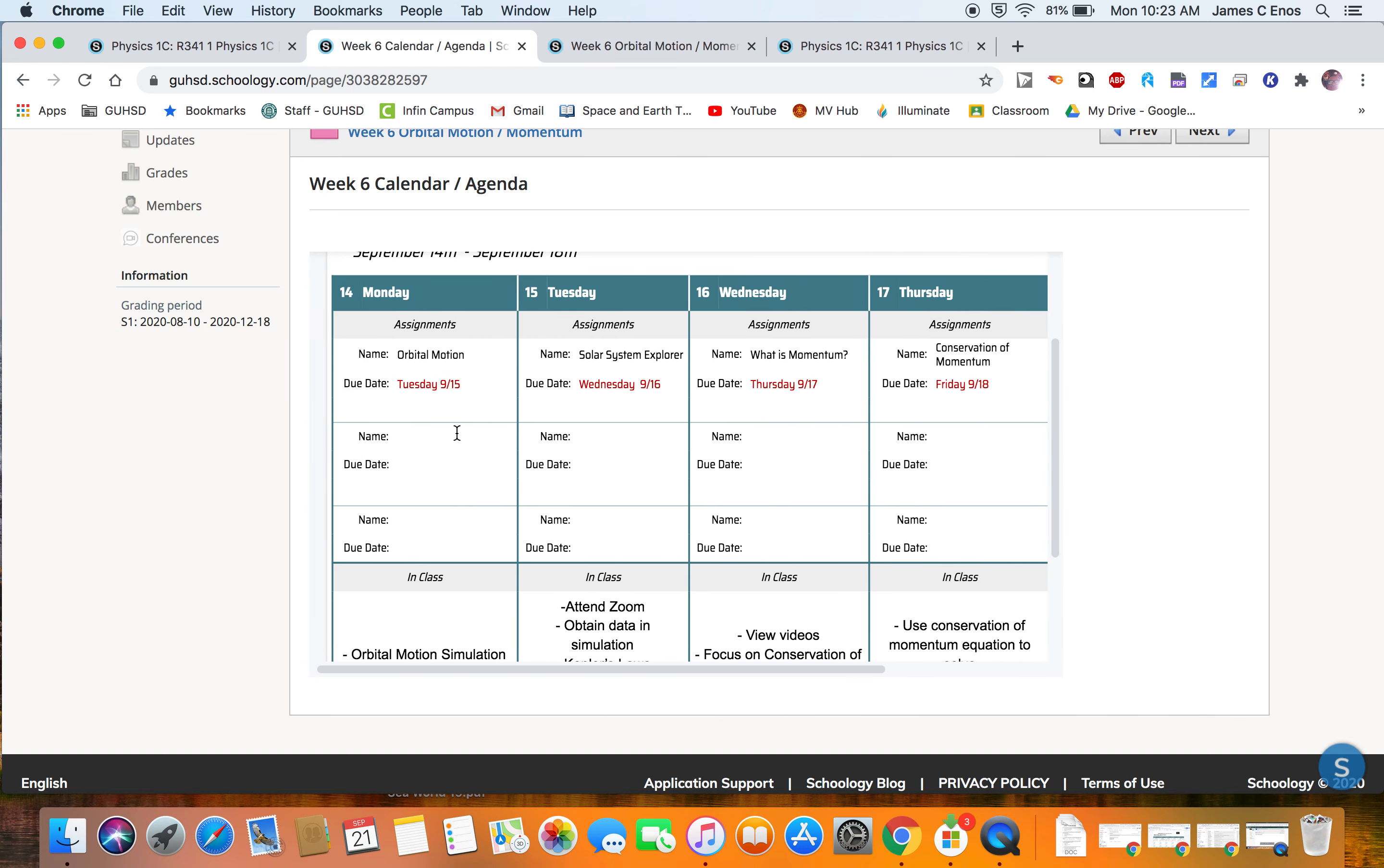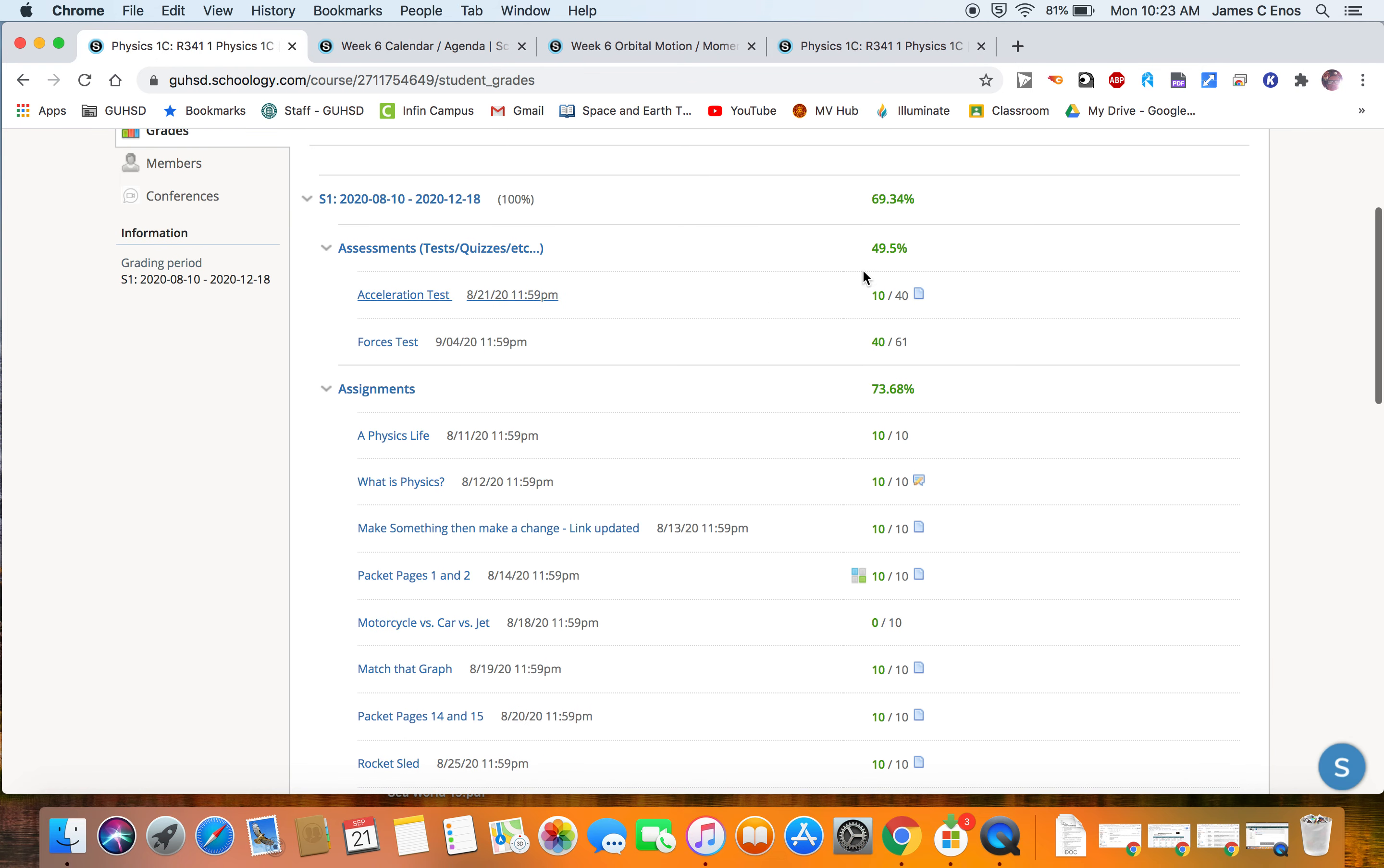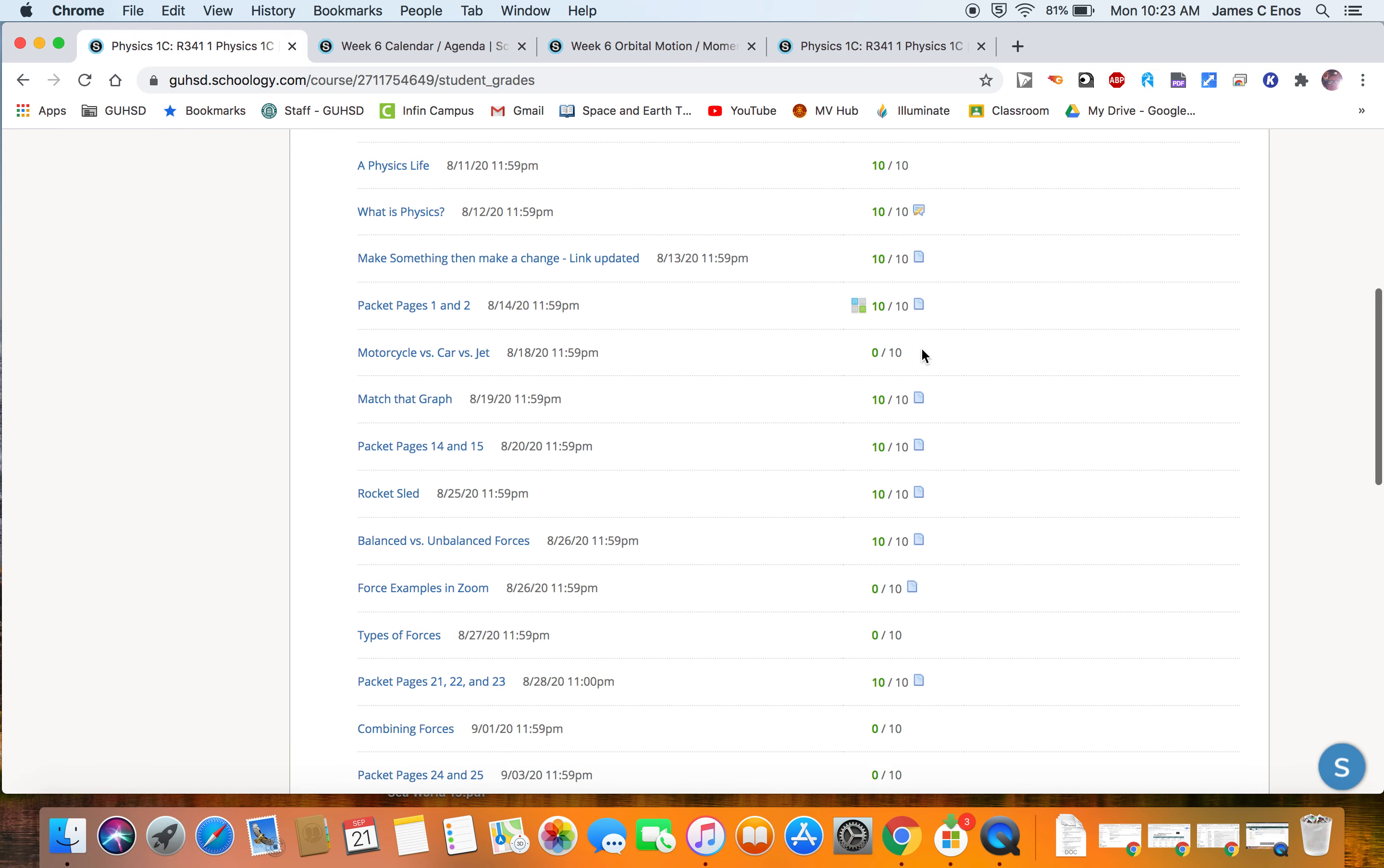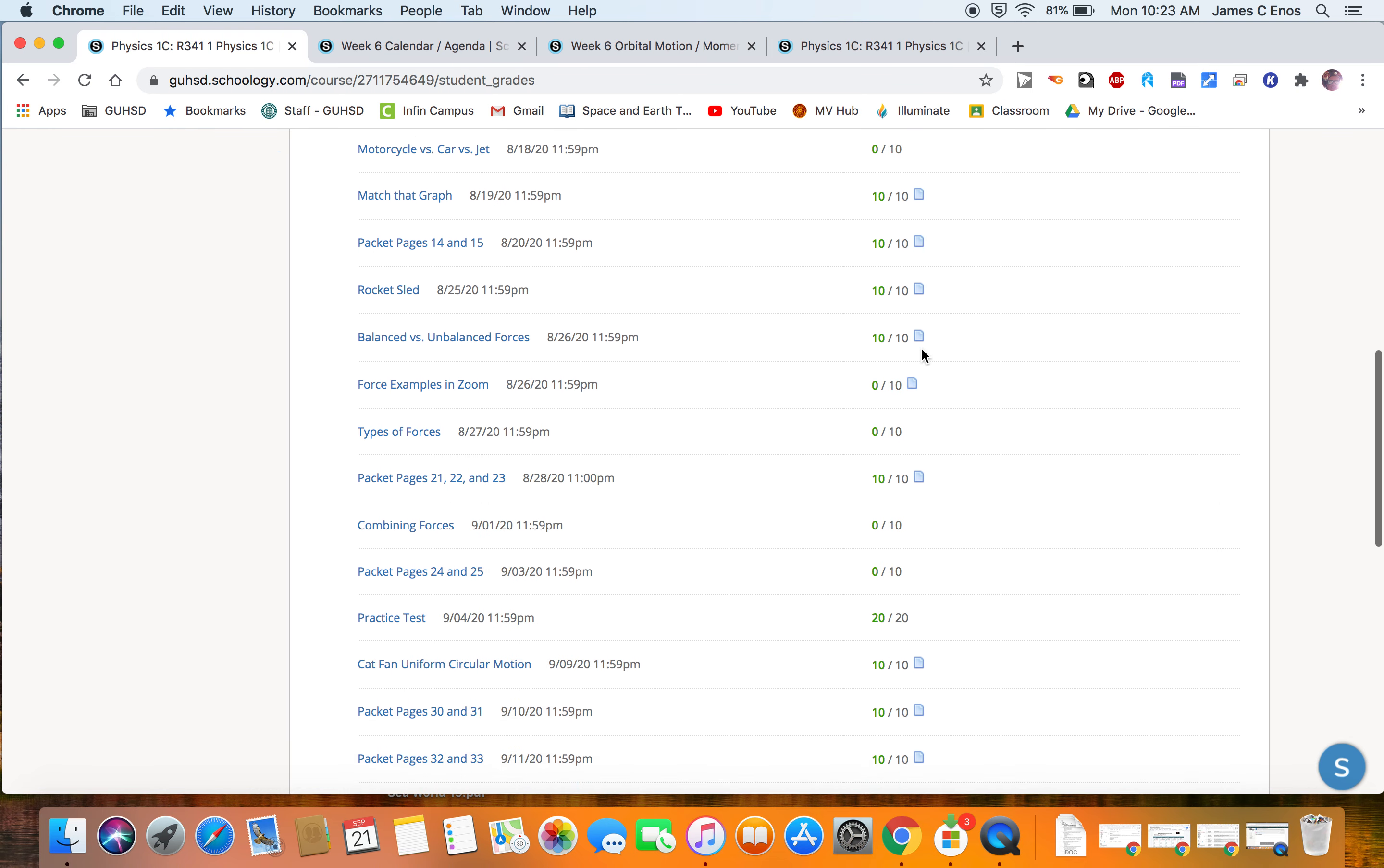If you click on Grades over on the left-hand side, then you can see our score, where we are currently. If you scroll through their grades on Schoology, you can see a paper—that means they turned something in. If there's no paper, that means they did not turn anything in, and then they get the grade to go with it.